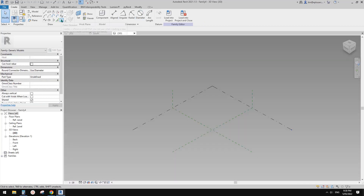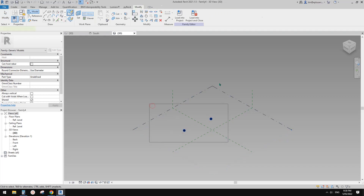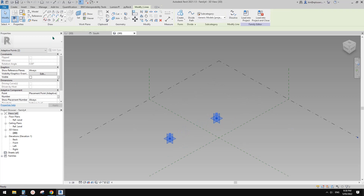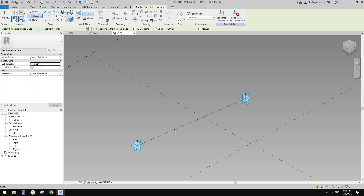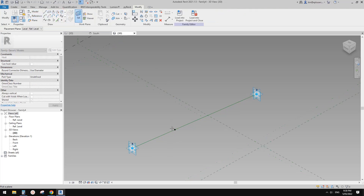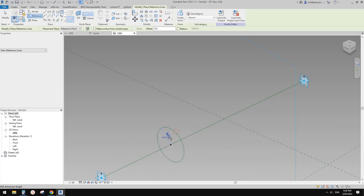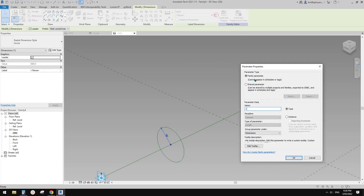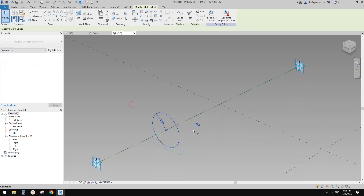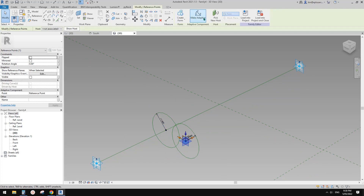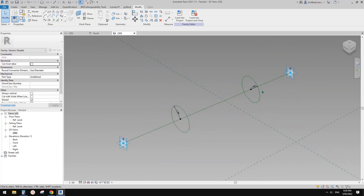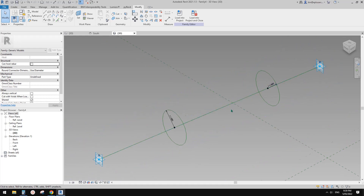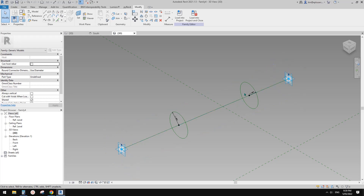In the generic model adaptive family, place two adaptive points, create a spline, make it a reference line, then place a point and draw a circle on a work plane. Create a radius parameter called 'r'. Copy (CC) and pick a new host so we have two profiles — this way changing the diameter changes the whole sweep, not just one end.